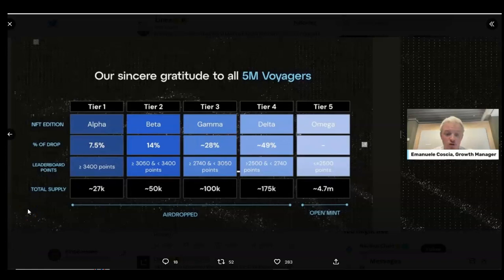Good day everyone, welcome to Sniper vs Trading Strategy. In this episode I'm going to walk us through how you can import your Linear NFT. The NFT distribution started yesterday and is still currently ongoing.